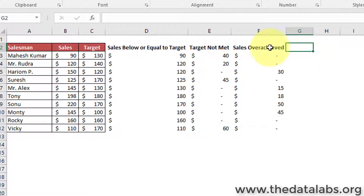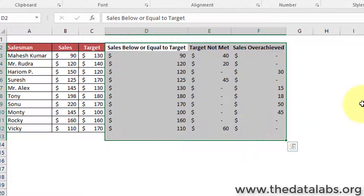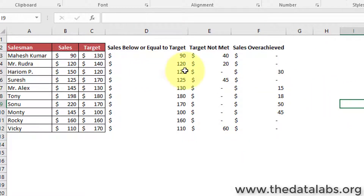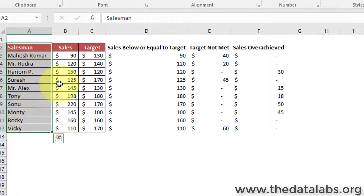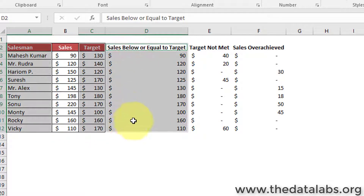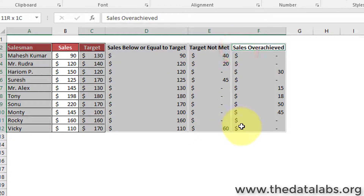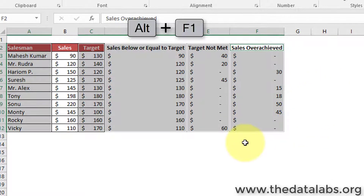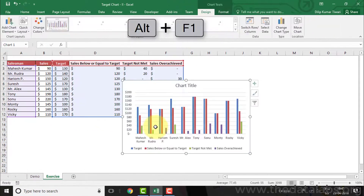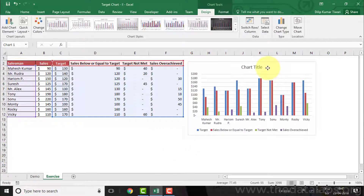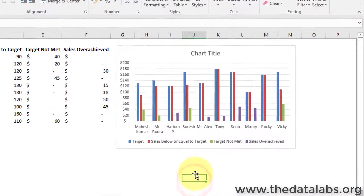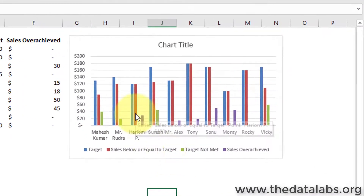Let's create this chart on this dataset. Select the salesman, target, cells below or equal to target, target not met, and cells over achieved columns, then press Alt+F1 to insert a column chart. Alt+F1 is the shortcut key to insert a column chart, which is the default chart type for Excel. Here you can see that a column chart has been plotted.